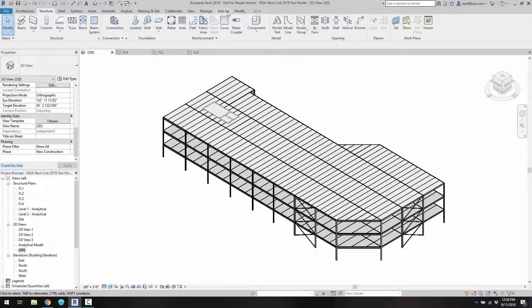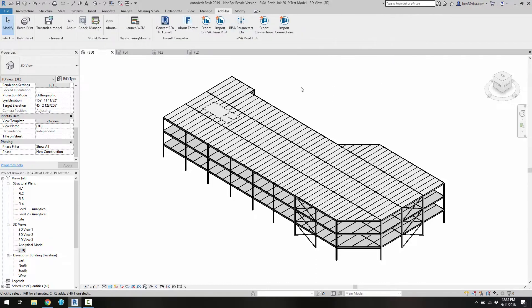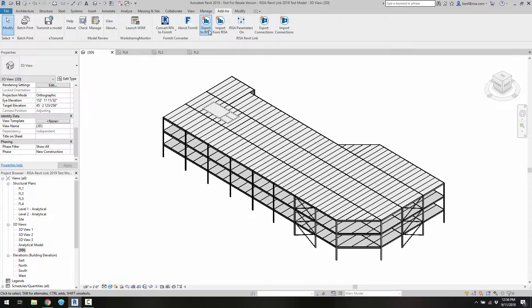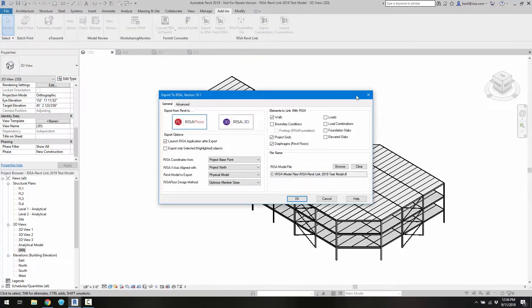To start I'm going to go into the add-ons menu and we can see here the RISA Revit link in the add-ons menu. I'm going to go ahead and choose export to RISA and when we export we can see the different options that are available in this version of the link.